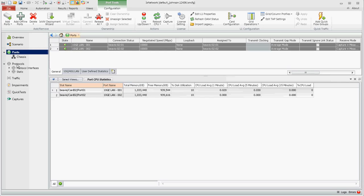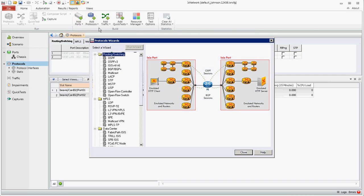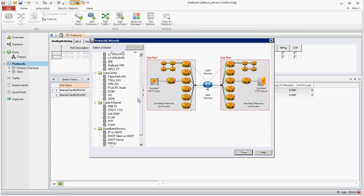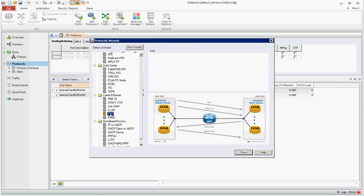We'll start by clicking protocols in the GUI ribbon, going to add protocols and scrolling down to the carrier Ethernet section of the protocol wizard. Select PTP.